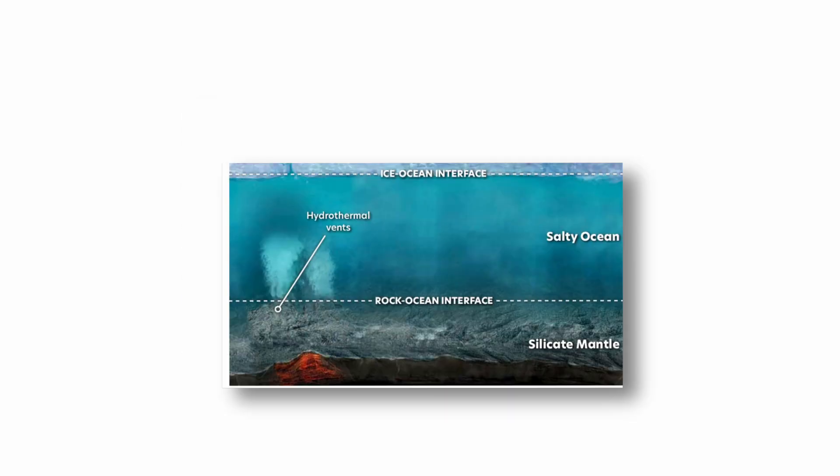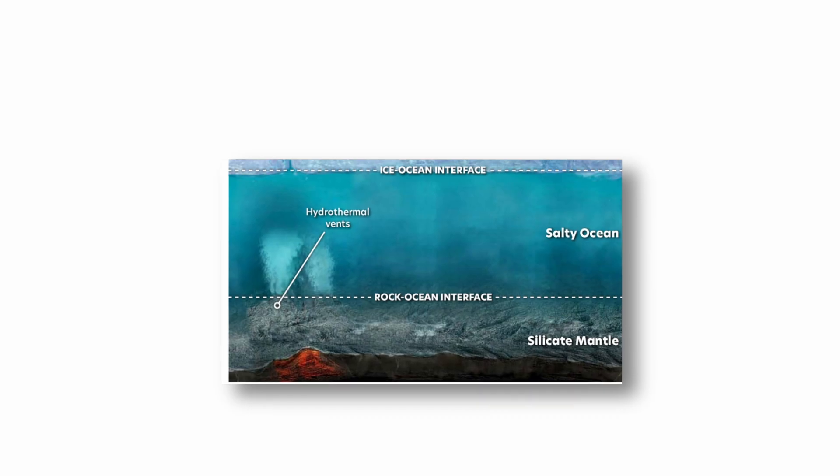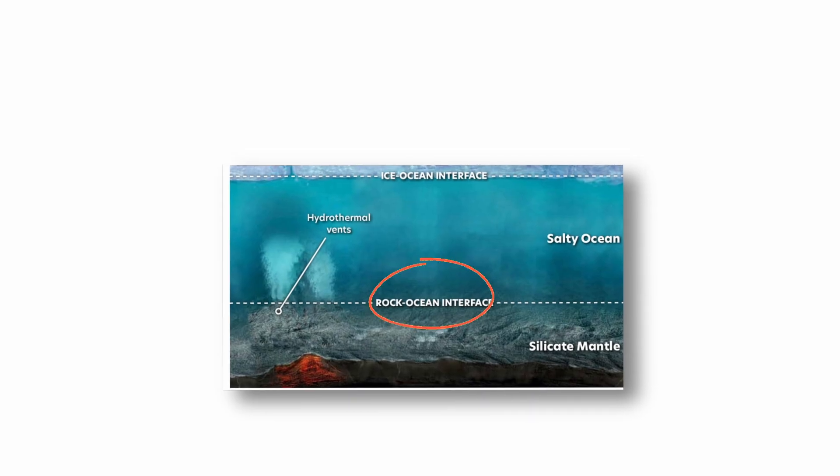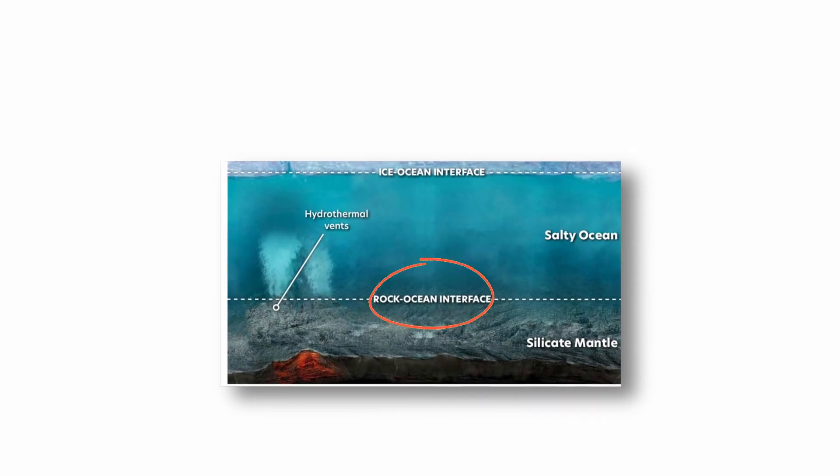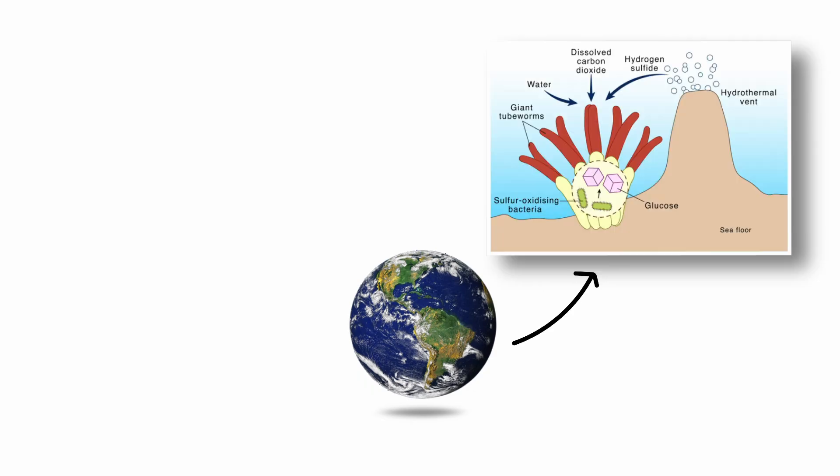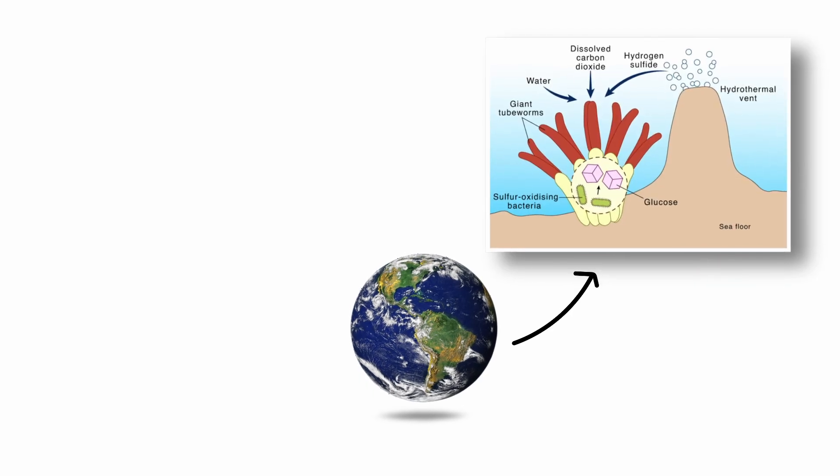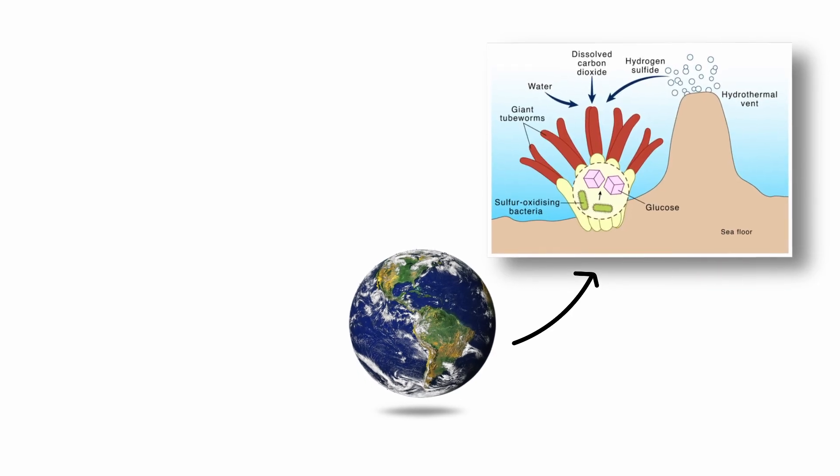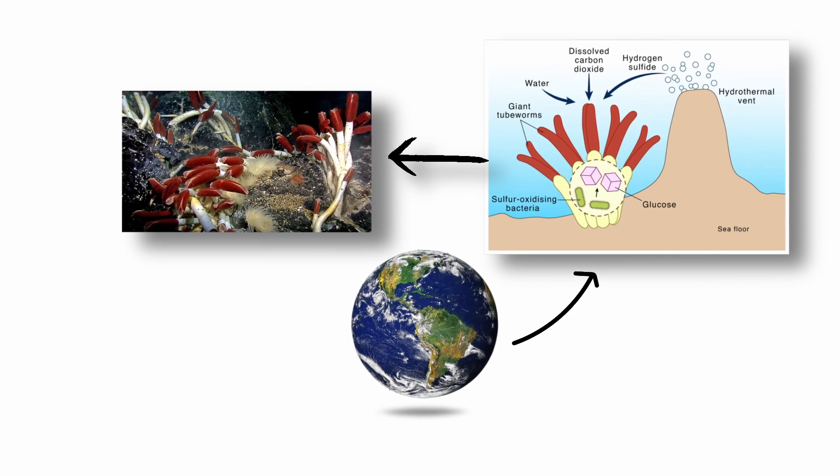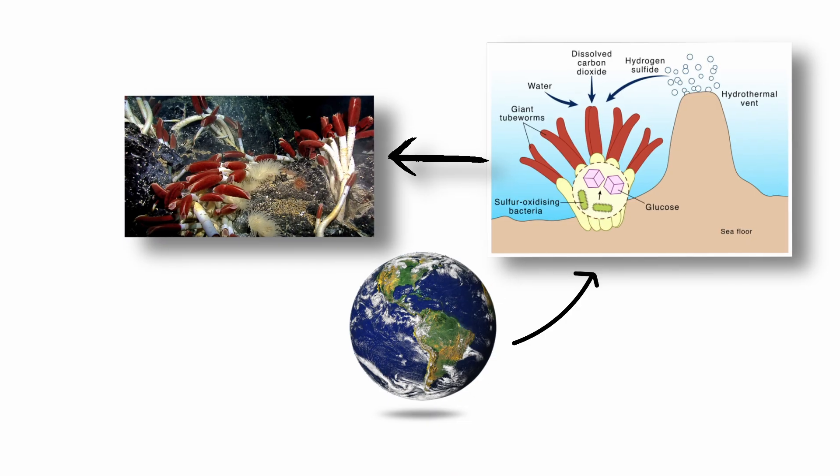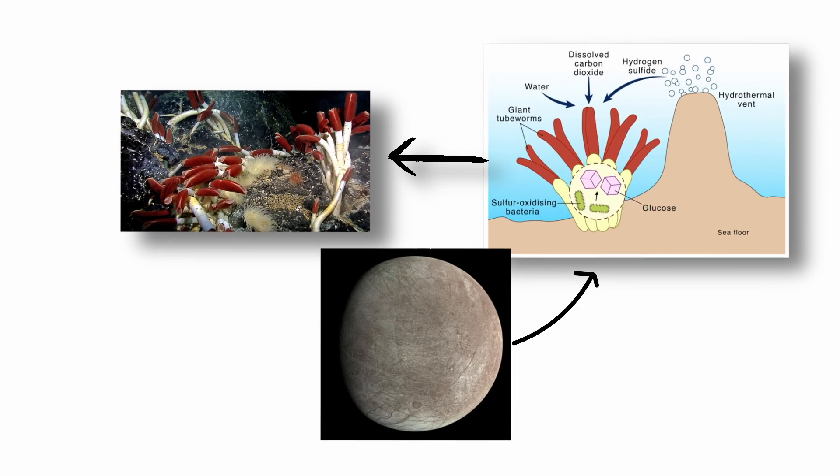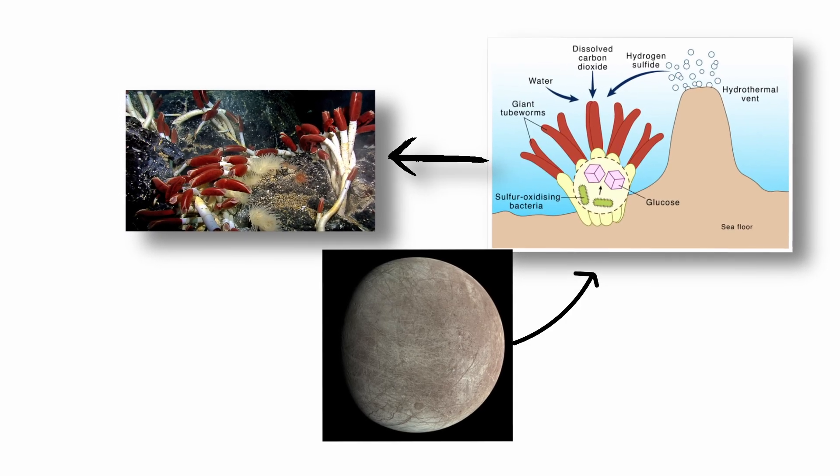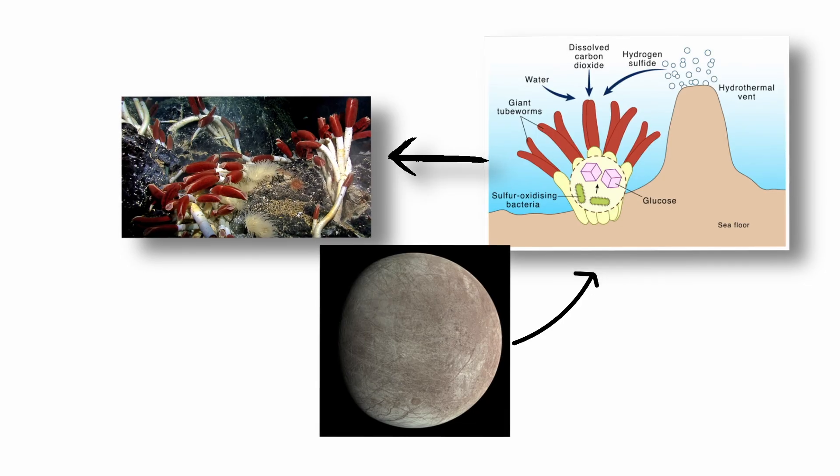Importantly, Europa's ocean is believed to be in contact with a rocky seafloor, where hydrothermal vents could exist. On Earth, similar environments host rich ecosystems entirely independent of sunlight, sustained by chemosynthesis. If similar conditions exist on Europa, microbial life could potentially arise or survive in that alien oceanic environment.